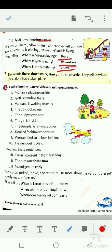These adverbs tell us where the action was or is done. For example: Mohan is playing outside — where is Mohan playing? Outside. Joey is standing there. Vanna is waiting upstairs. These tell us about the place where an action was, is, or will be taking place — past, present, and future.